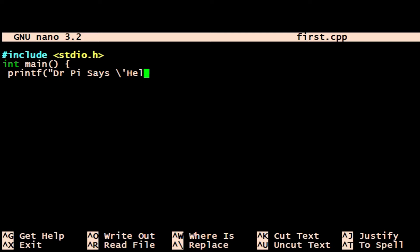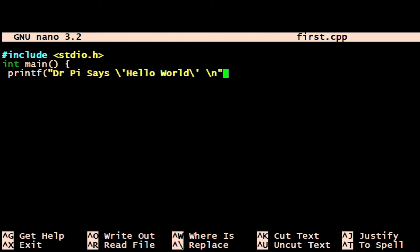And there we go: Dr. Pi says 'Hello World' in quotes, and then the backslash - the escape characters. Forward slash, backslash n is new line.